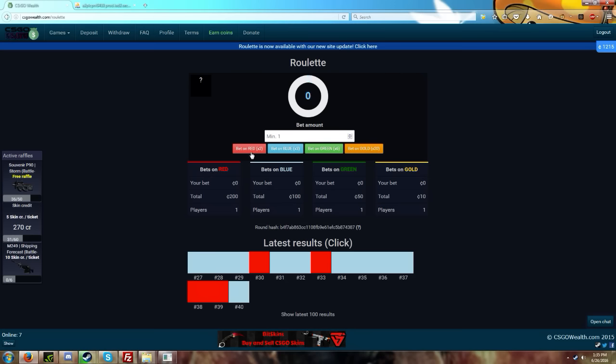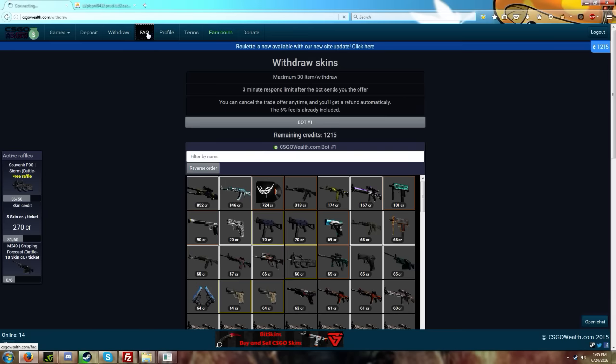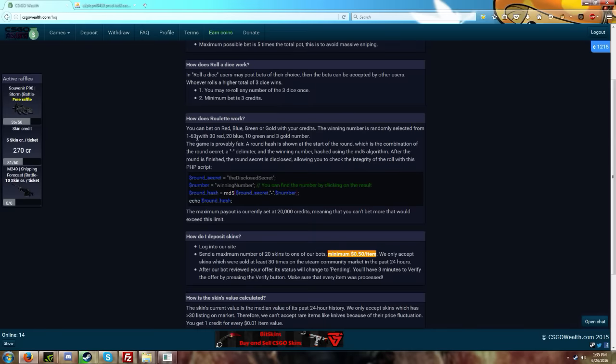If I go to the FAQ here and take a look, it says there's one to 63 different numbers. There's 30 different reds, 20 blues, 10 greens and three golds.